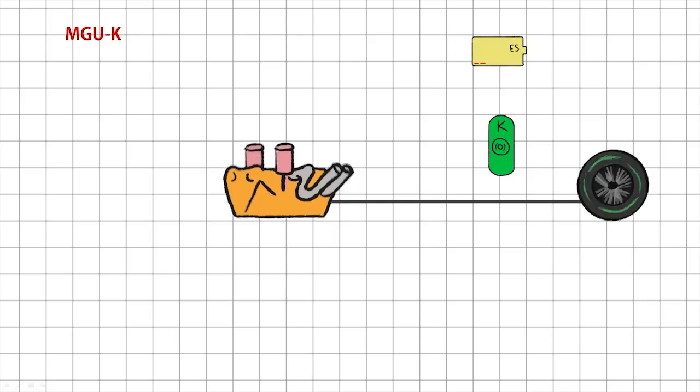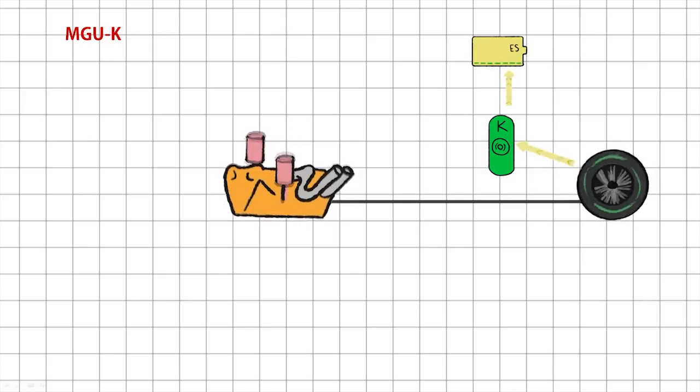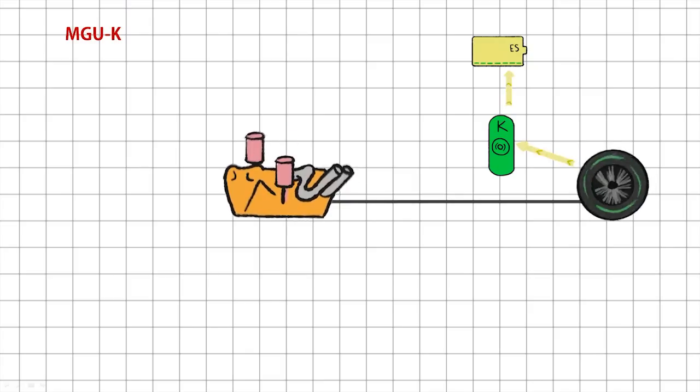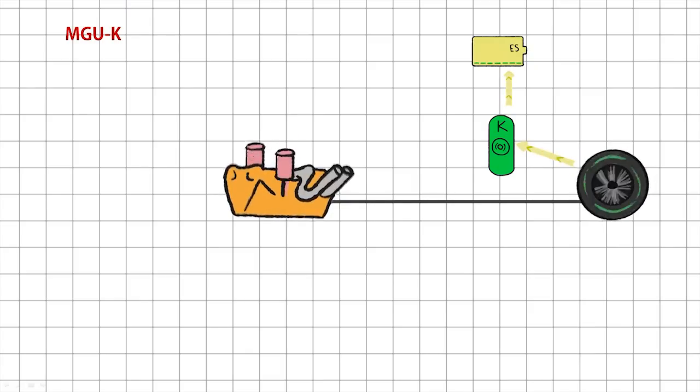It can capture energy from the car under braking, i.e. all that energy from the spinning wheels is stolen from the MGU-K and stored away.